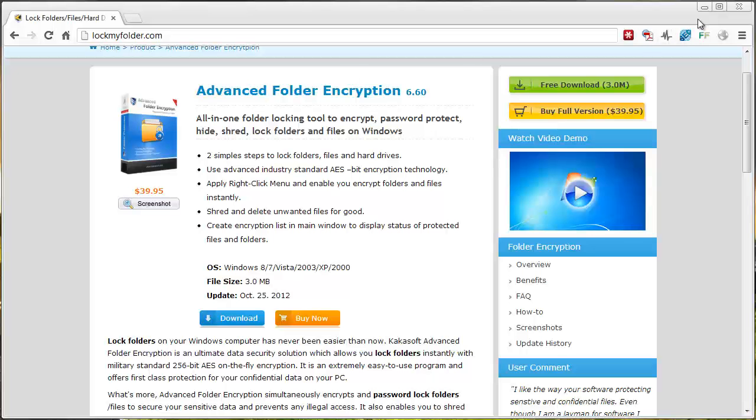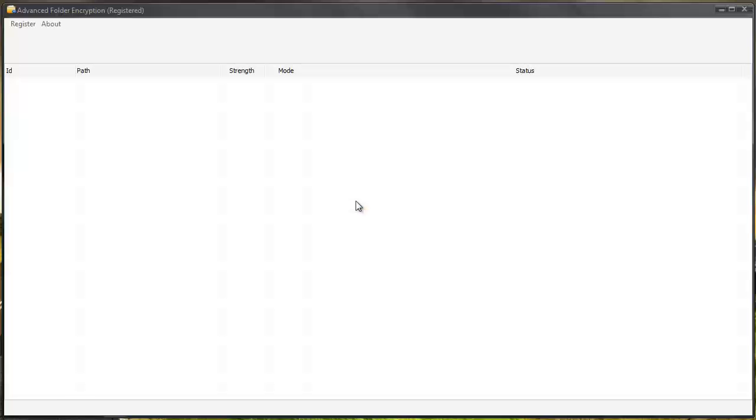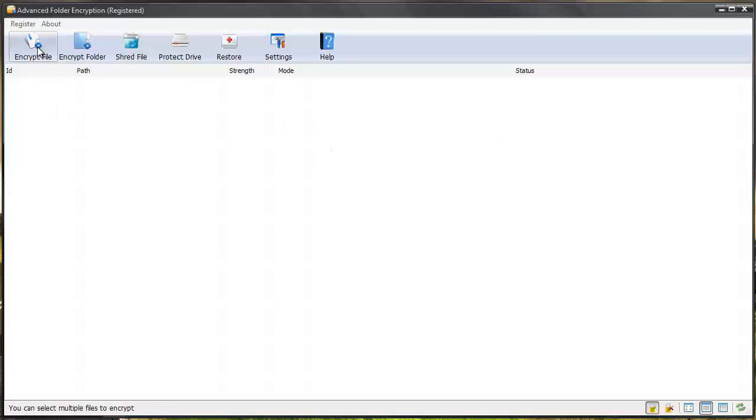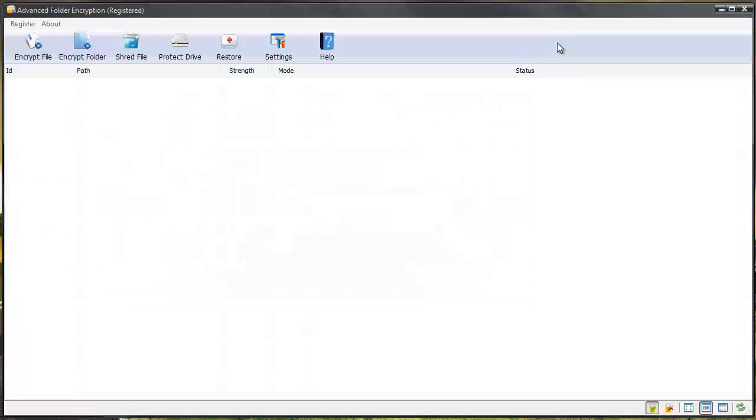But that's lockmyfolder.com. And this is the software when you get it loaded. And it's super easy to use. Basically you can add files to password protect them by dragging them and dropping them in here. You can encrypt the file by clicking on it and then choosing one of the files. Or you can right click on a file or folder and have it encrypted that way.